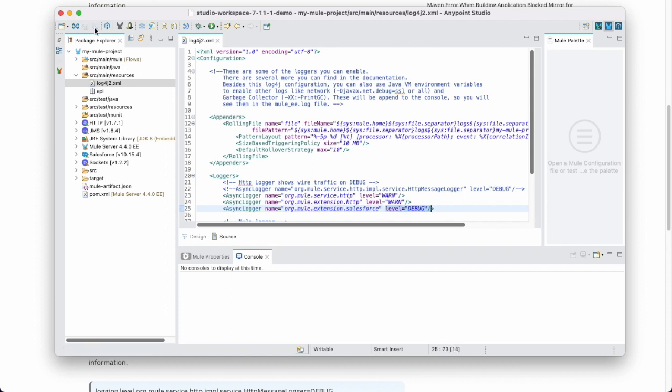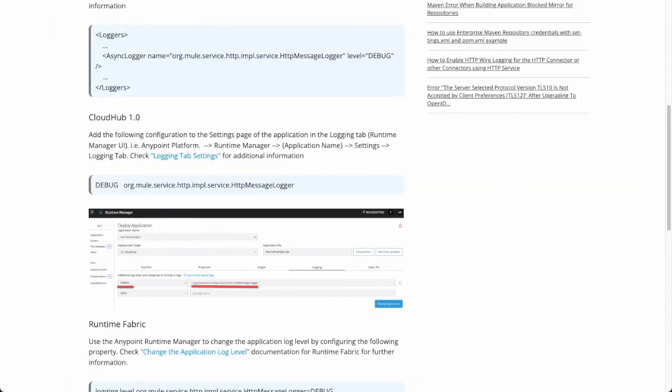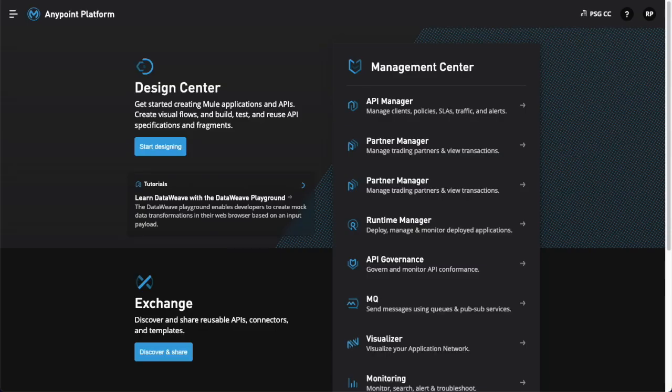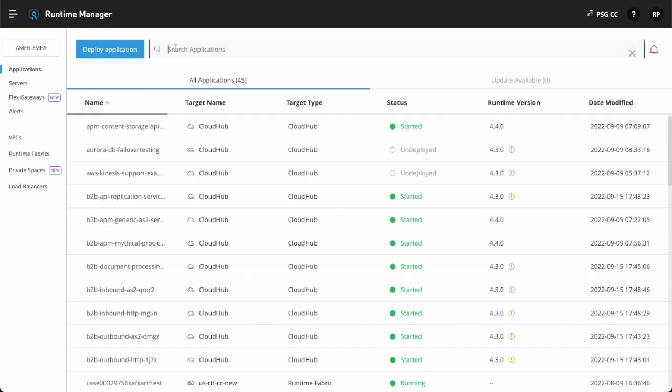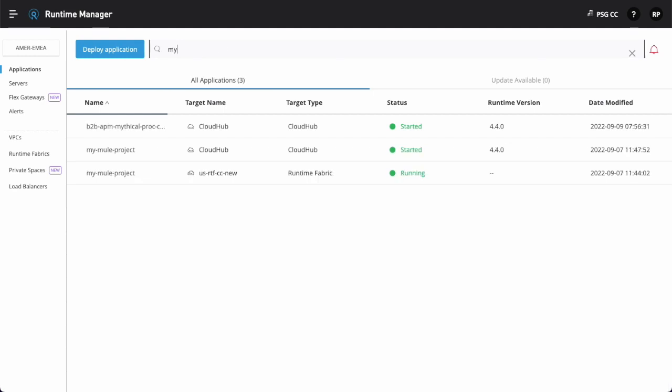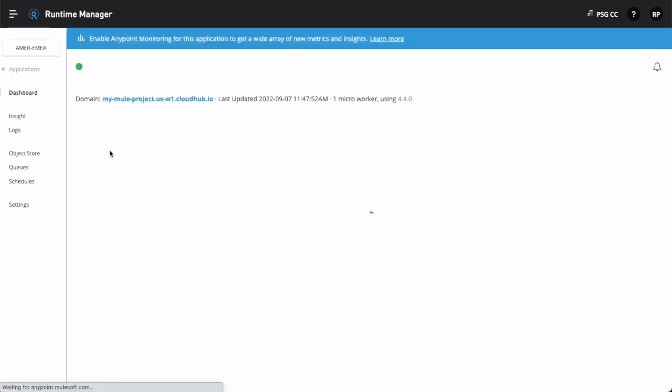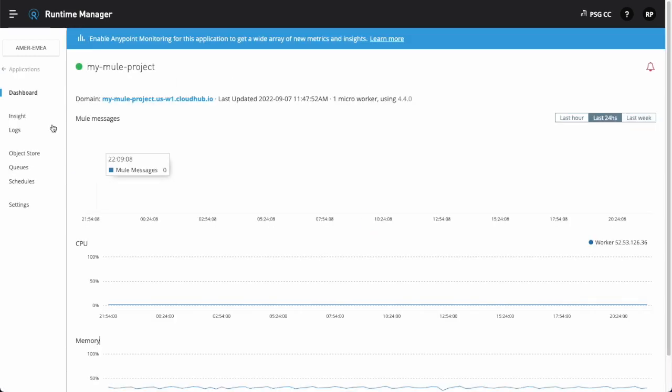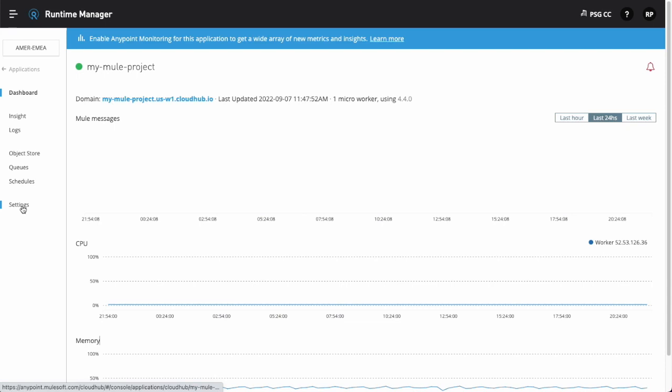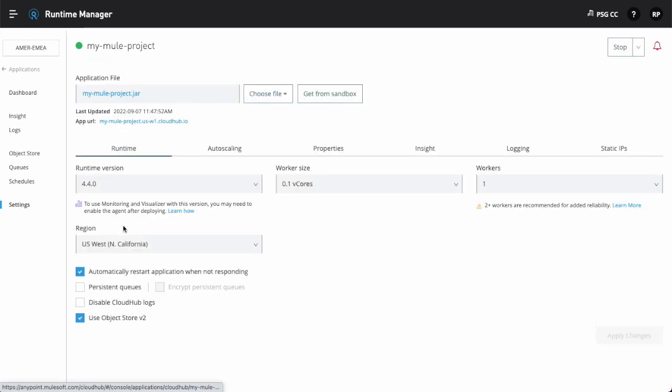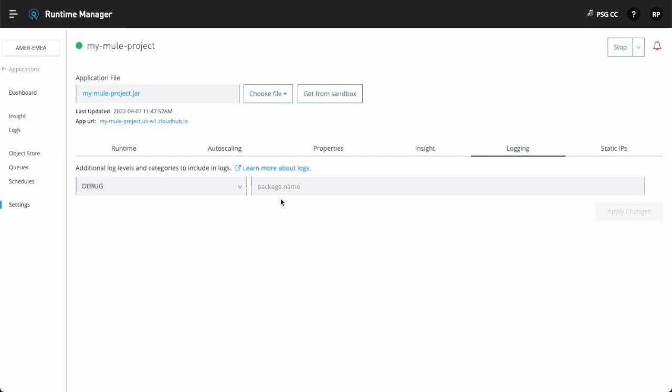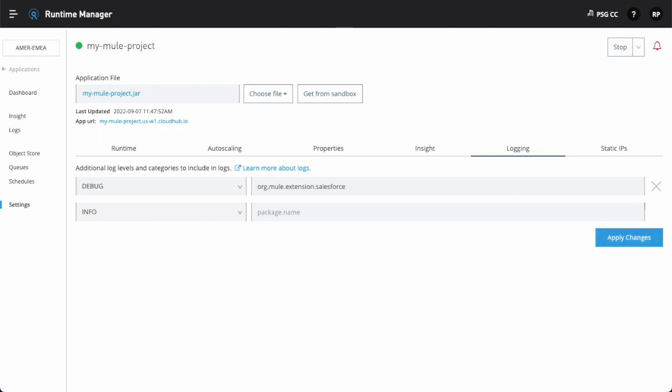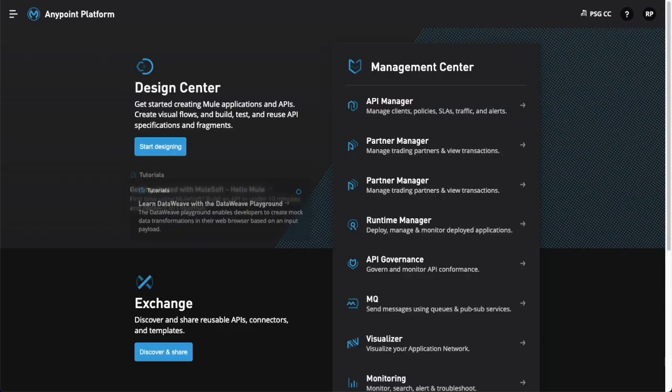For CloudHub and hybrid environment, log into anypoint platform. Click on the left hand side corner menu. Go to the runtime manager. Select the application. Click on the settings from left hand side menu. Navigate to logging tab. Set log level to debug and add package name. Click on apply changes.